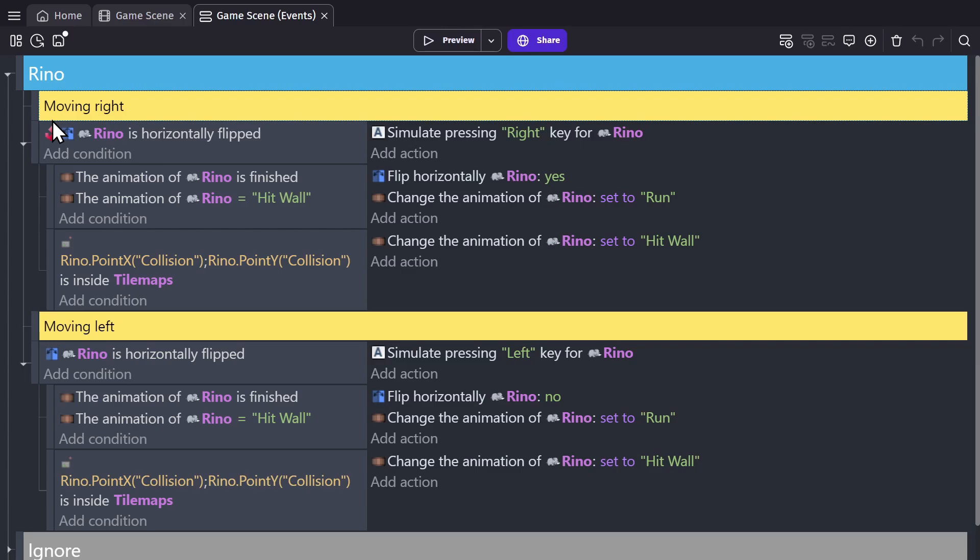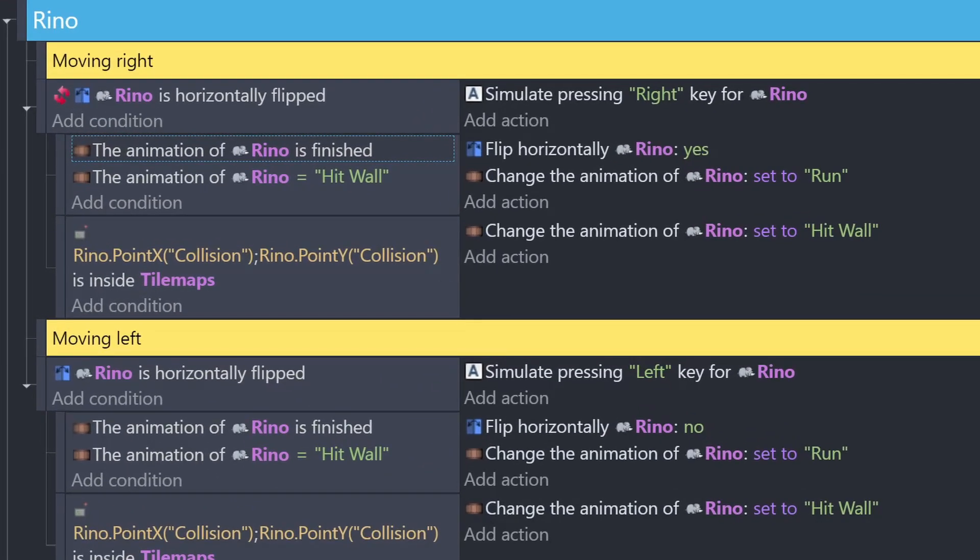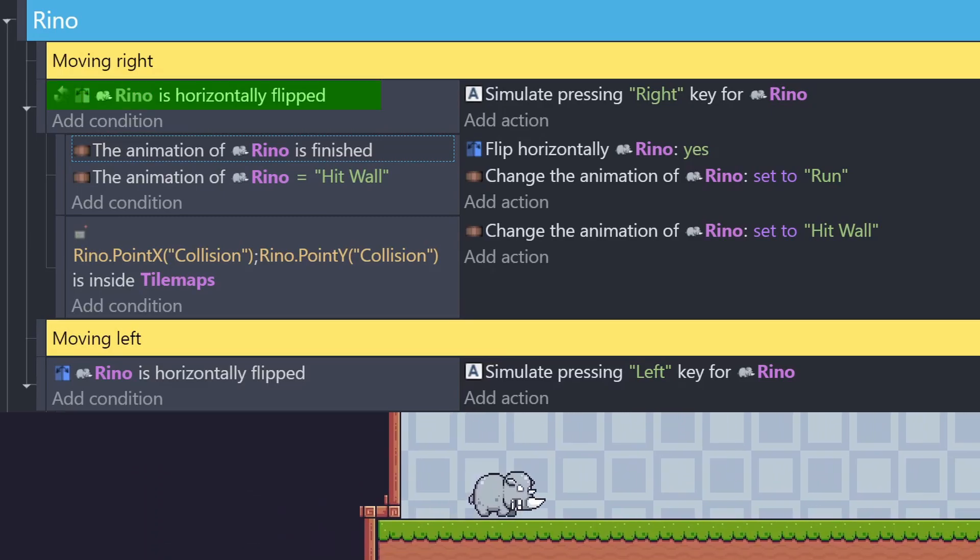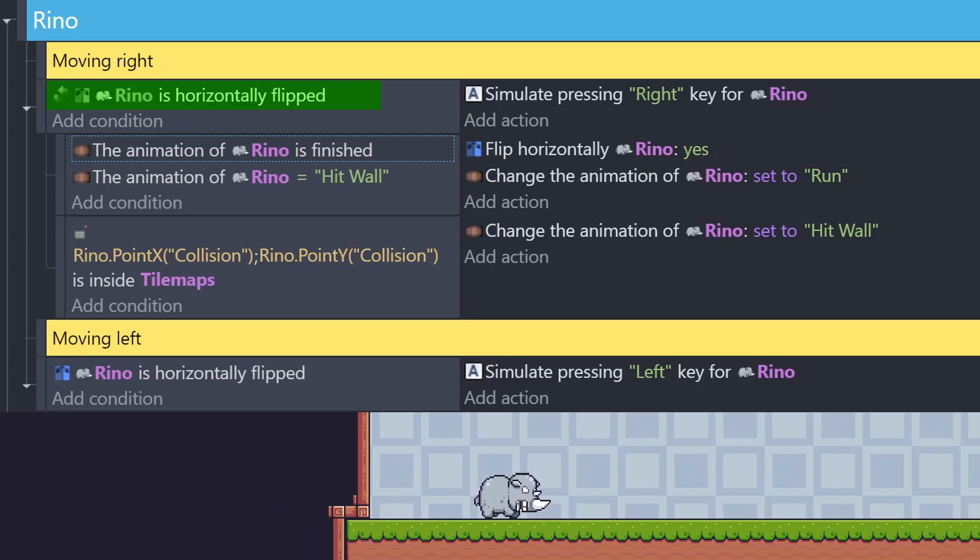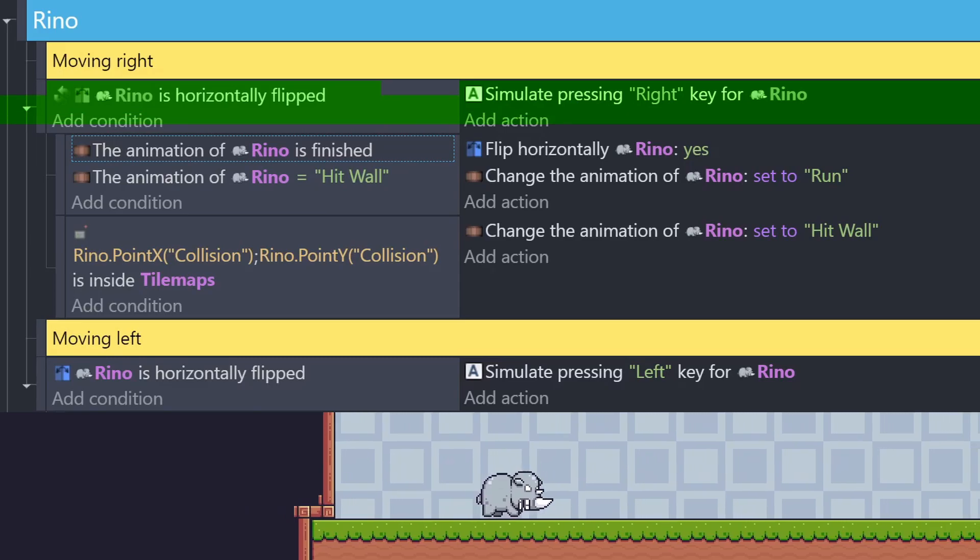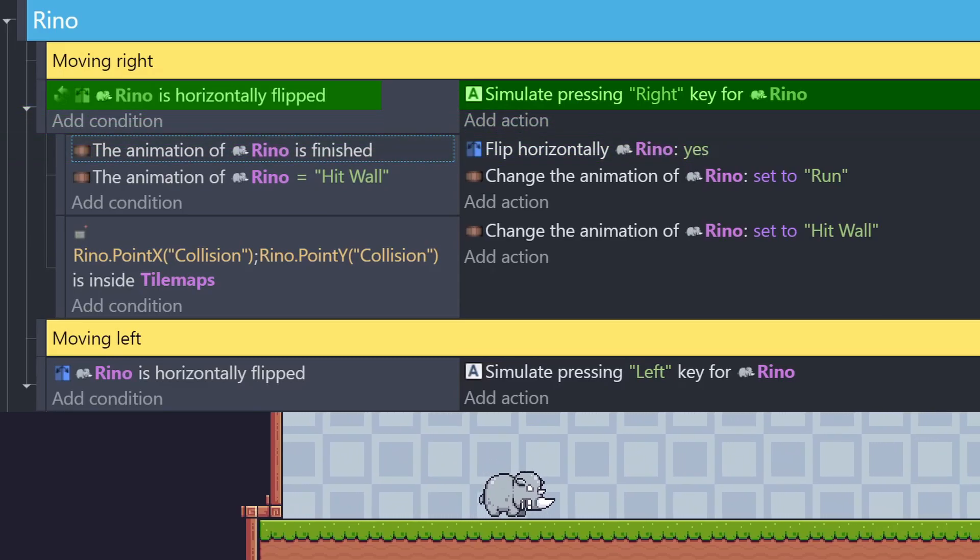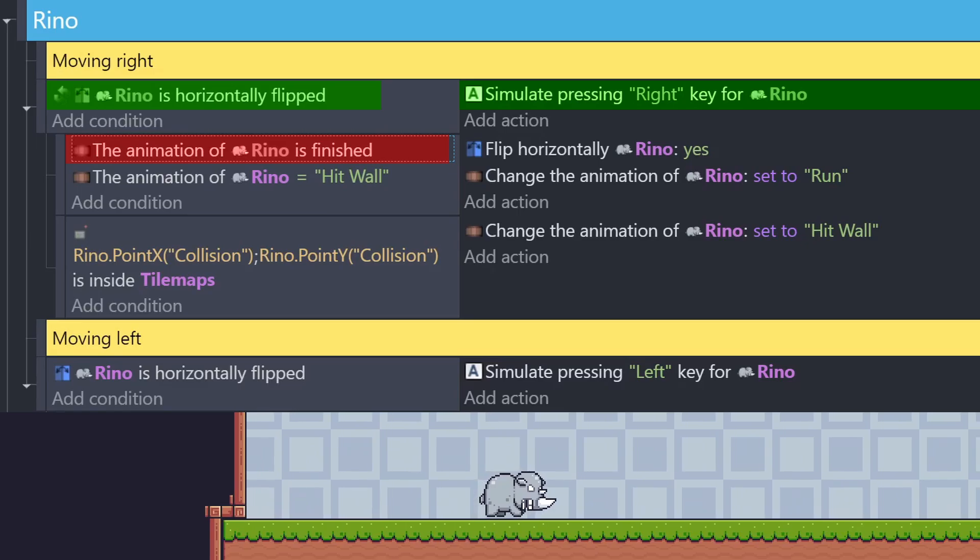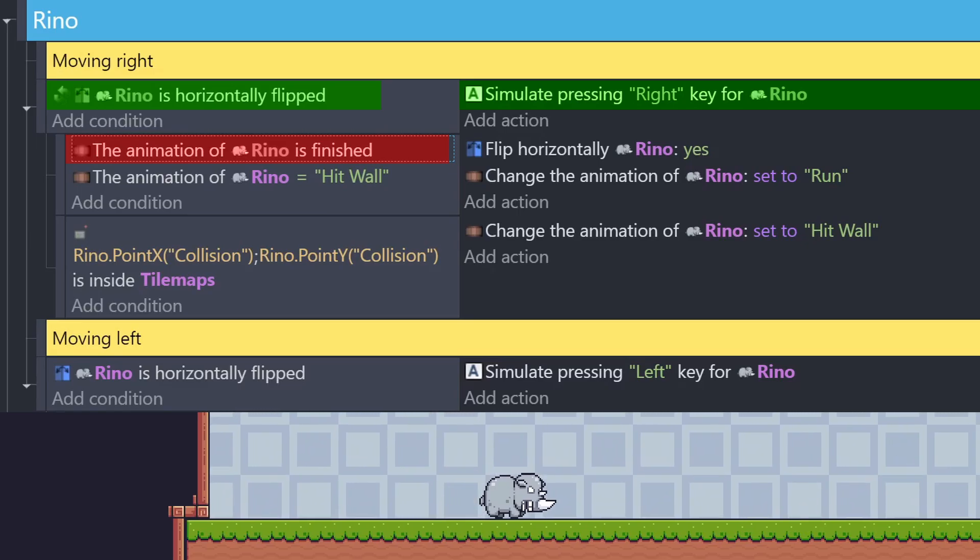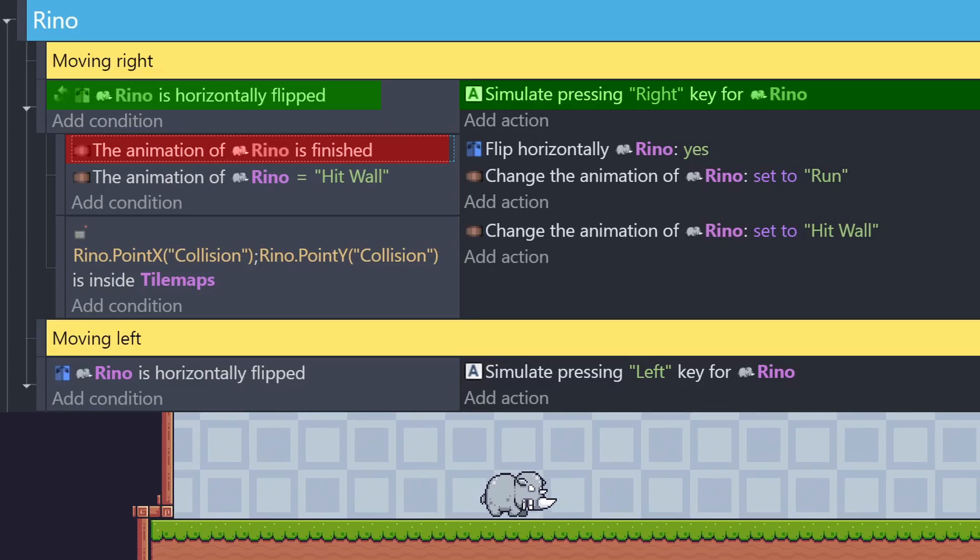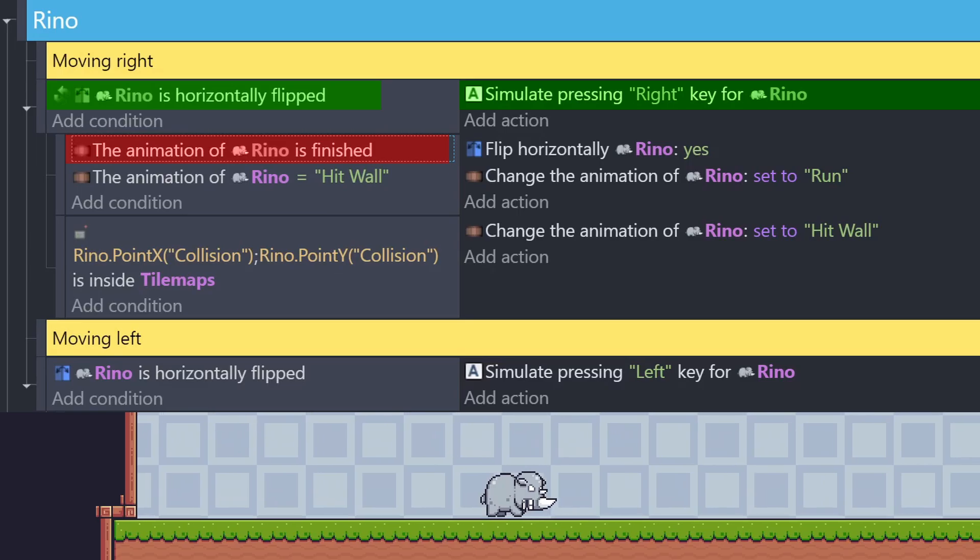So this is the logic for moving right, and this is the logic for moving left. So every frame that the object isn't flipped, this condition will be true, meaning the action to move the rhino to the right is being triggered. Then the engine continues down the list, checking to see if the rhino's animation is finished, which it isn't, and since that condition is false, the engine ignores the next condition and doesn't trigger the actions.